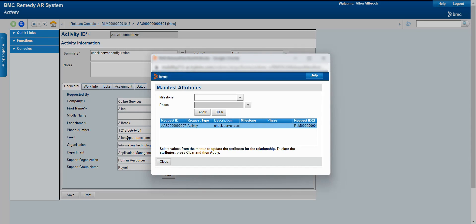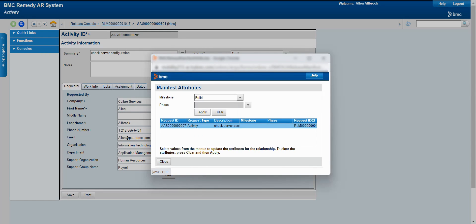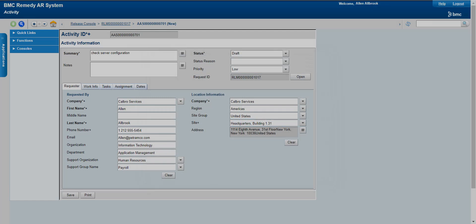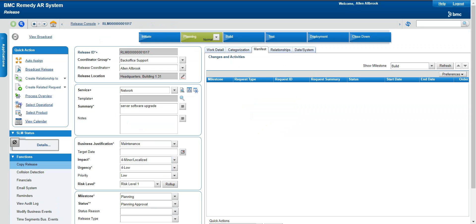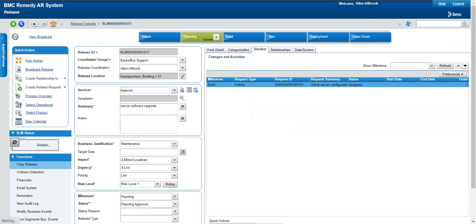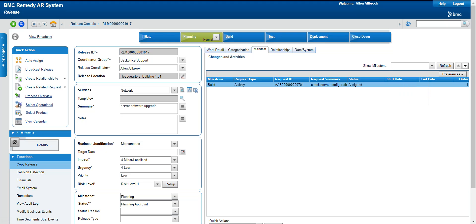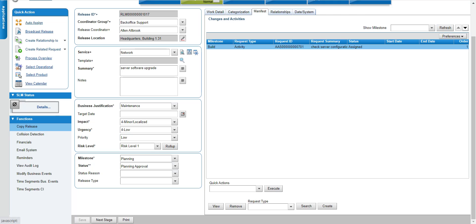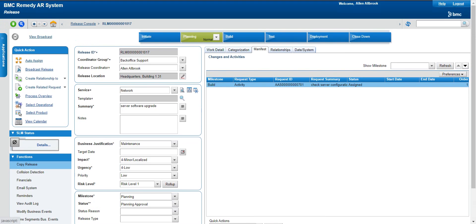After saving the activity, it asks which milestone to add it to — I'll add it to the Build stage. You can now see in the Build stage there is one activity. Similarly you can define activities at different stages: Initiate, Deployment, Planning, Test. You can also define infrastructure changes — if certain changes need to be included as part of the release, that can be done here too.